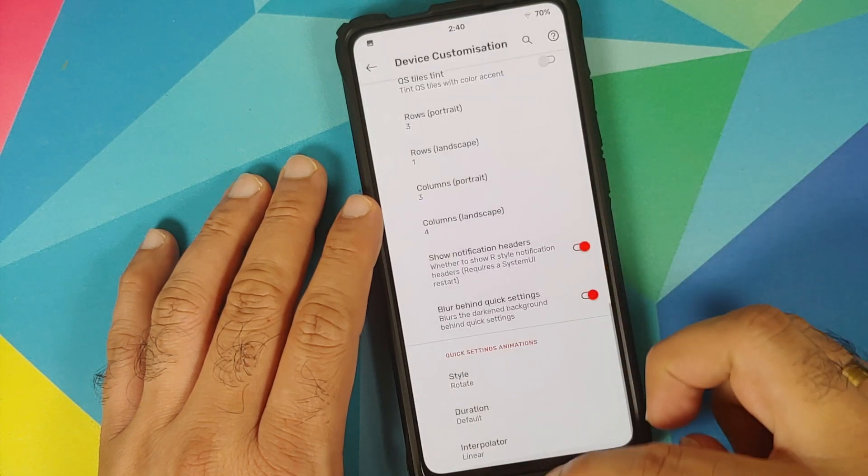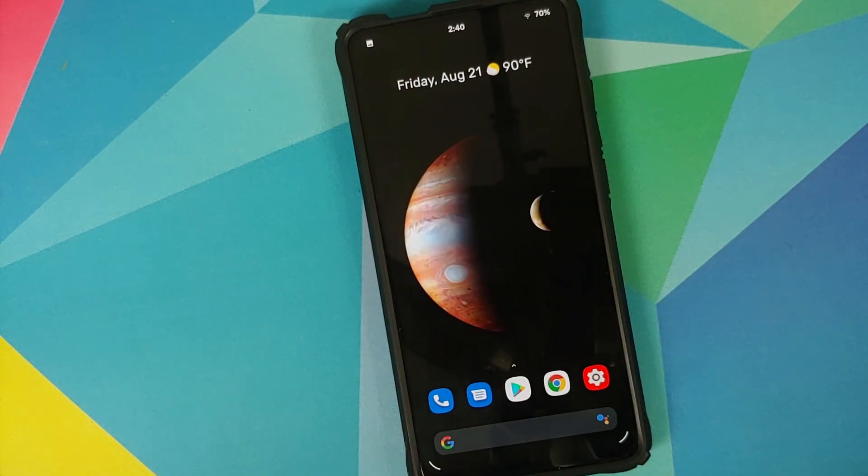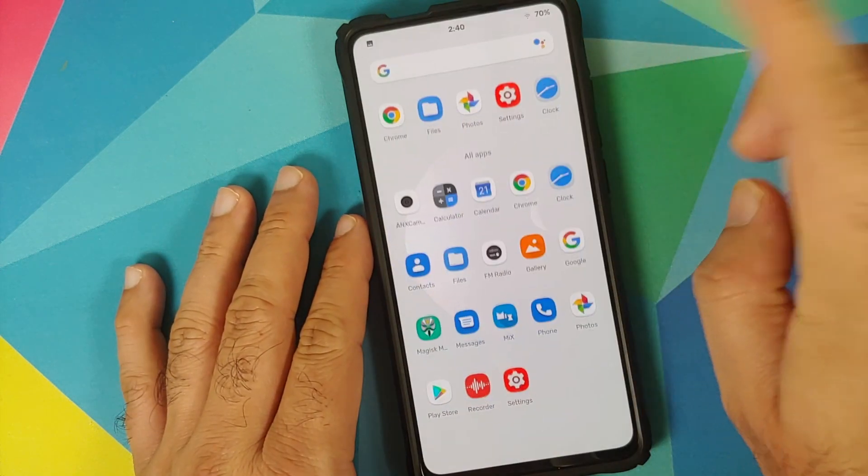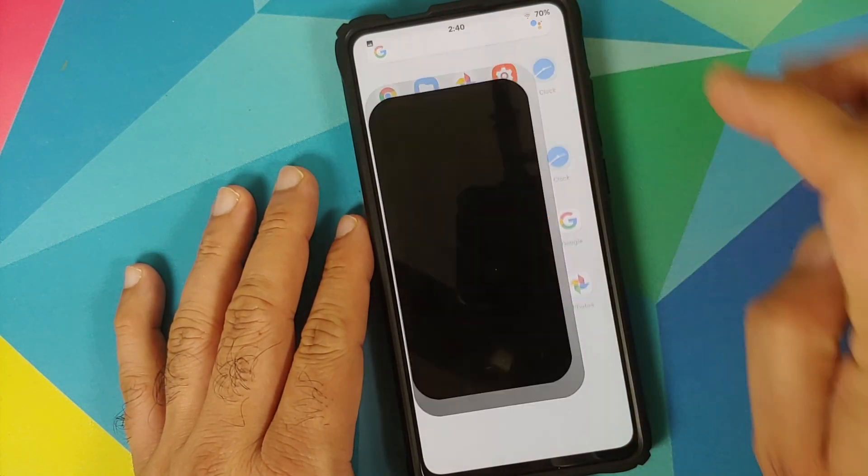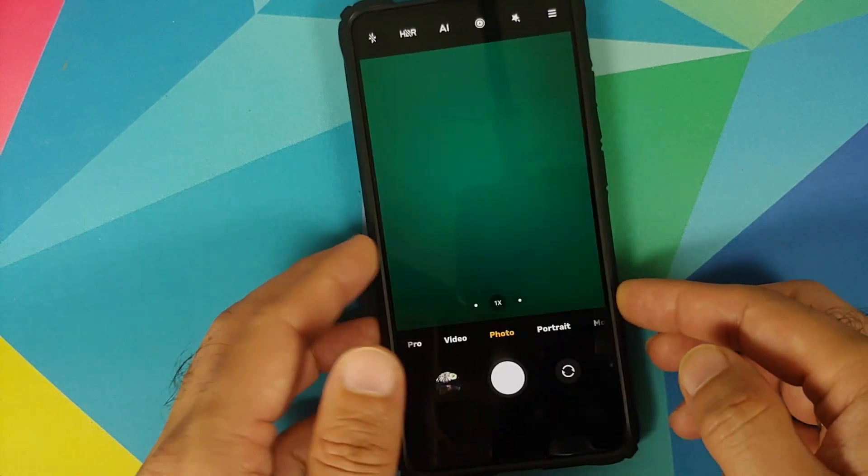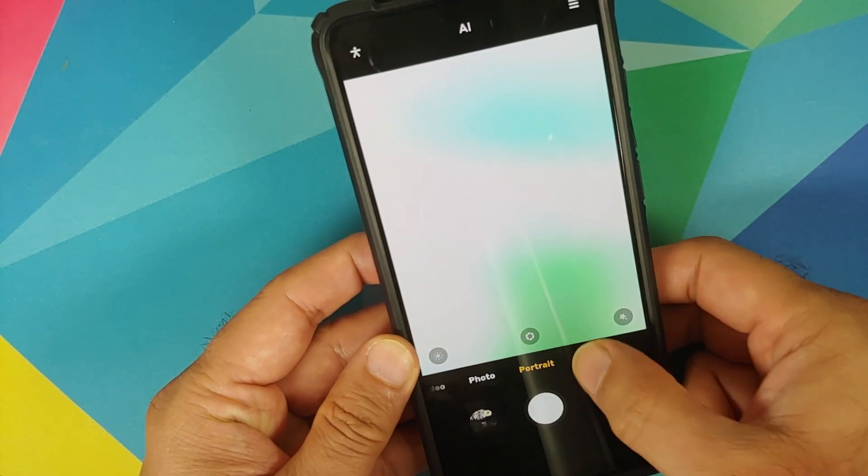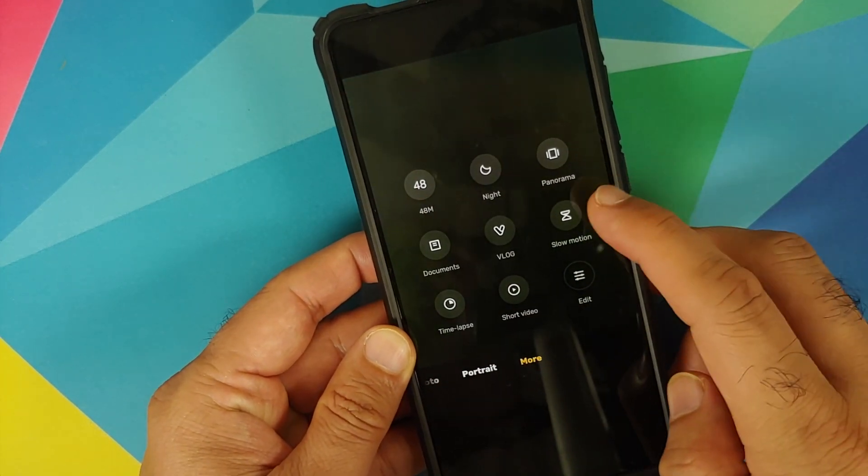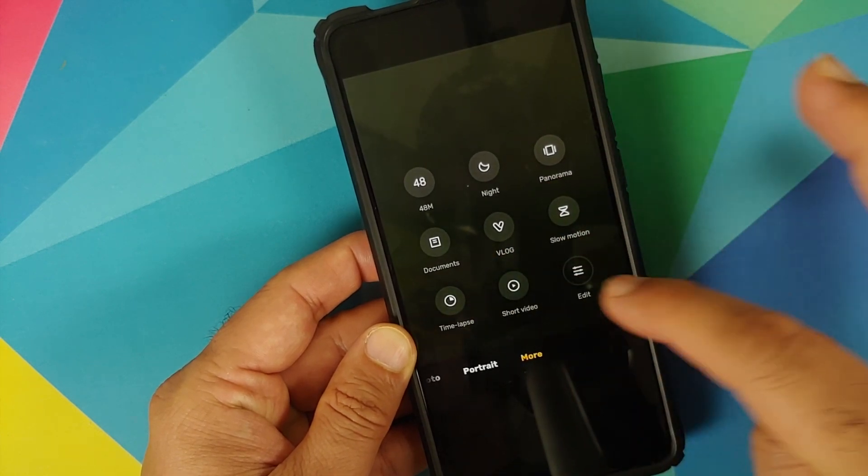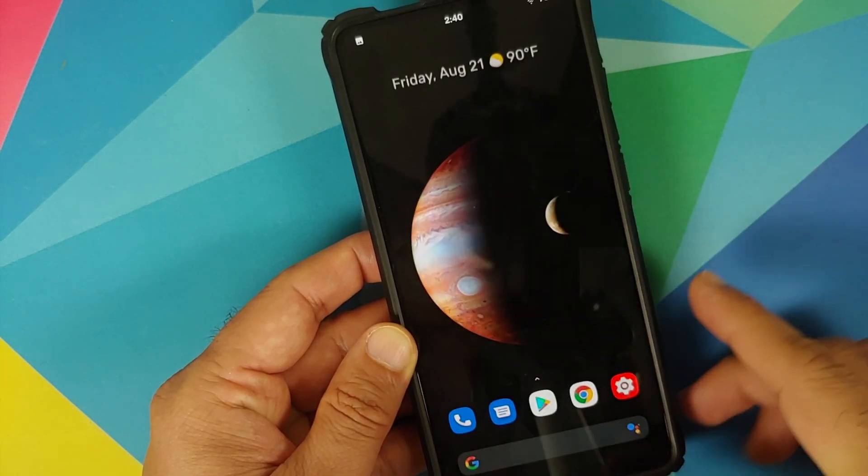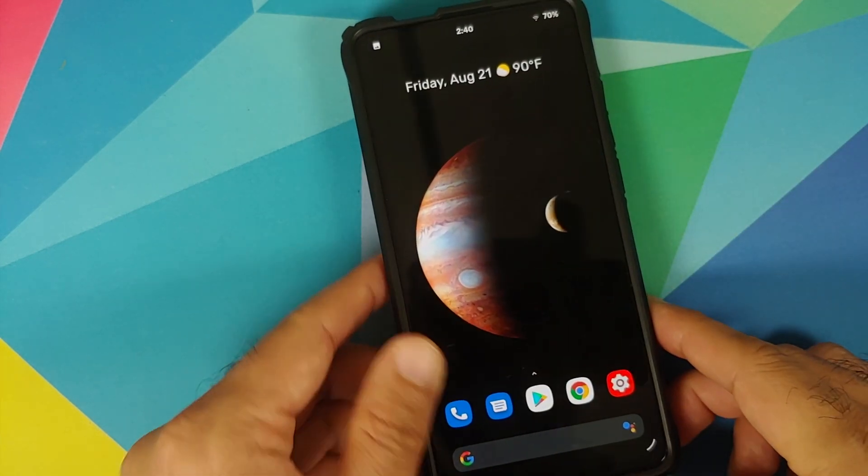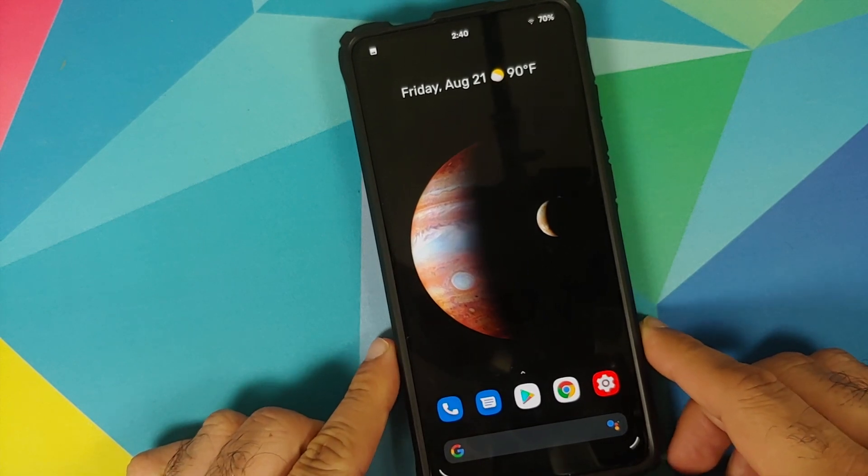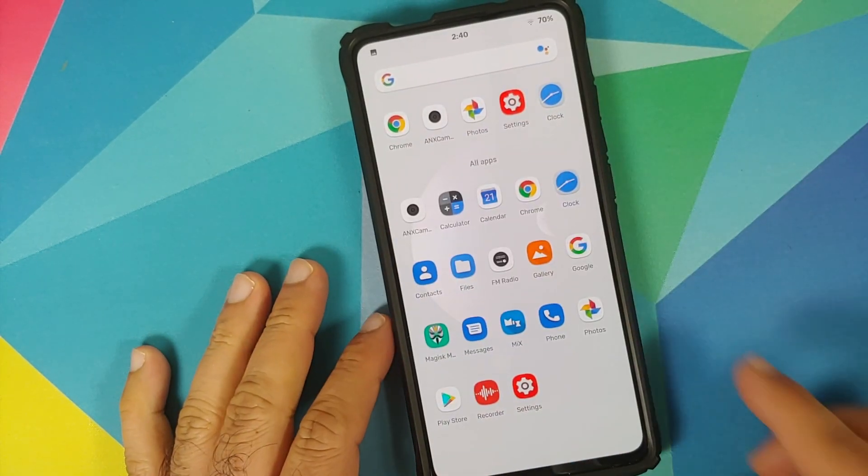Now out of the box you do get ANX camera baked in and this is the new version of ANX camera which does have vlog mode, time lapse, short video and all those different features which were added with MIUI 12.